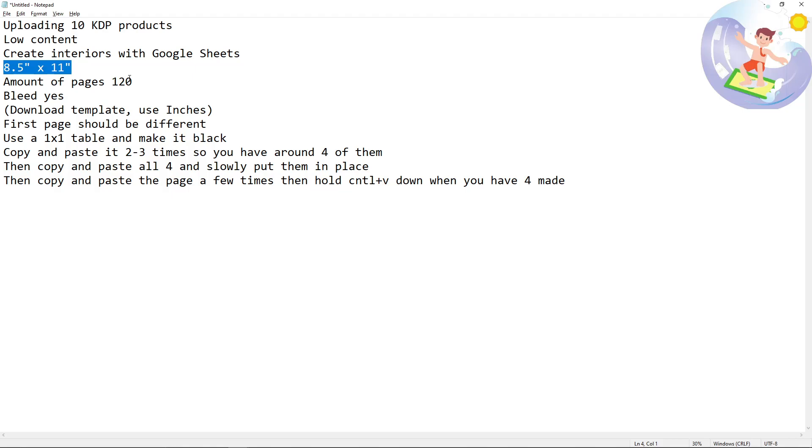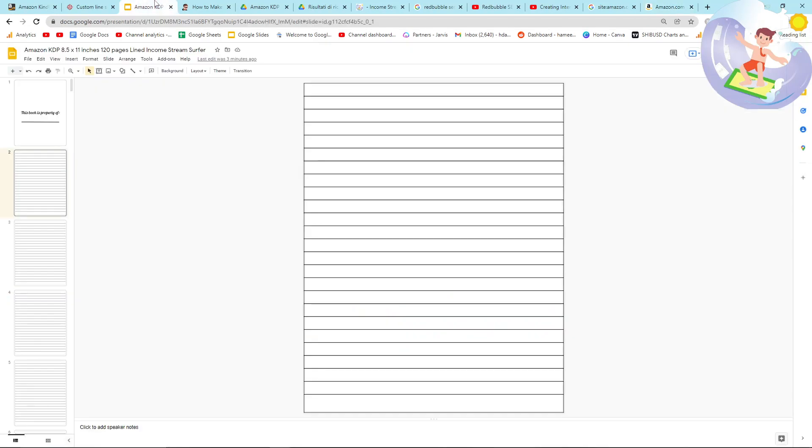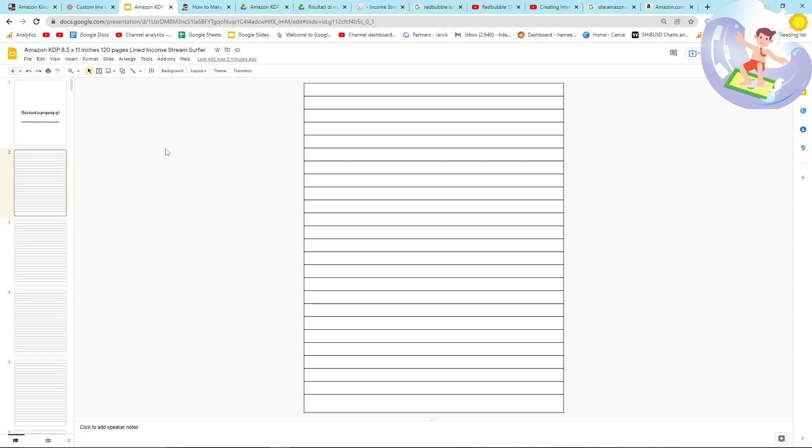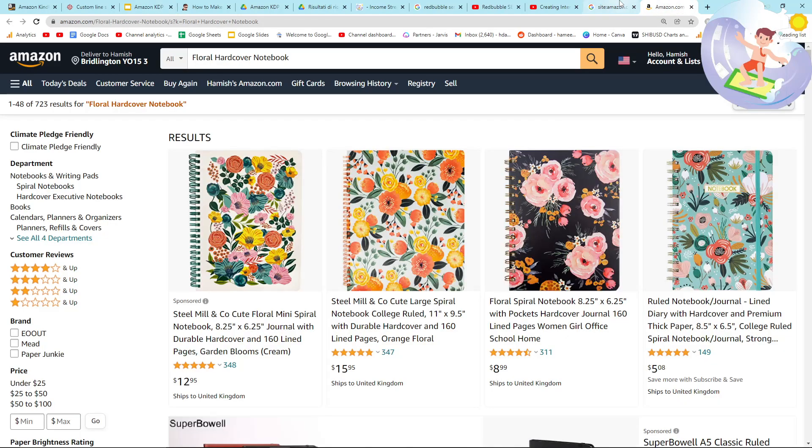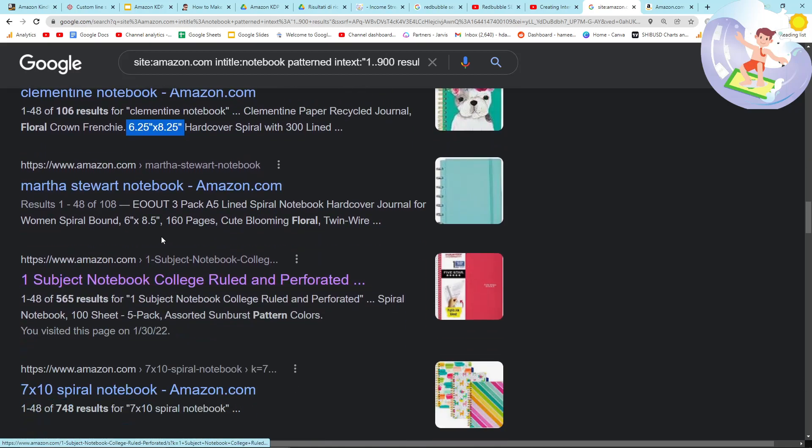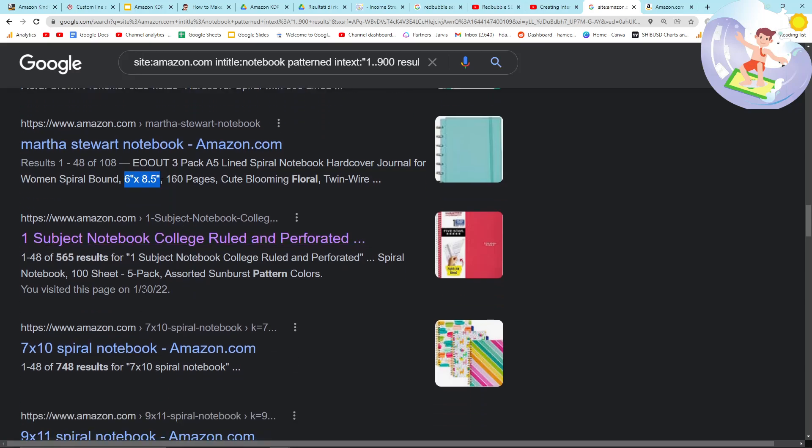Like already, I've seen that these are actually 8.25 by 6.25, which is different to this one here. So I will remake this and use it as another template for hardcover journals or notebooks because it looks like all of them are 6.25 by 8.25 if they're hardcovers. And then these are smaller ones as well.